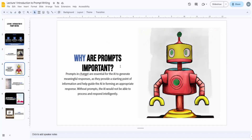Why are prompts important? Prompts in ChatGPT are essential because they are what drives the AI to generate responses. By providing a starting point, you help ChatGPT predict the next word — because at its core, ChatGPT is a system that uses an algorithm to determine which word is most likely to come next. It does this so well that even when you explain that it only predicts word sequences, the results seem far more impressive than that.